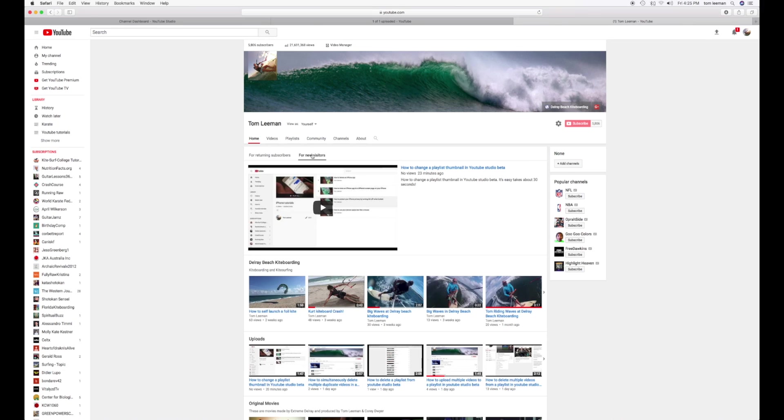If you like this video, please subscribe to my channel and check out some of my other awesome tutorials on YouTube Studio Beta and Classic Creator Studio.